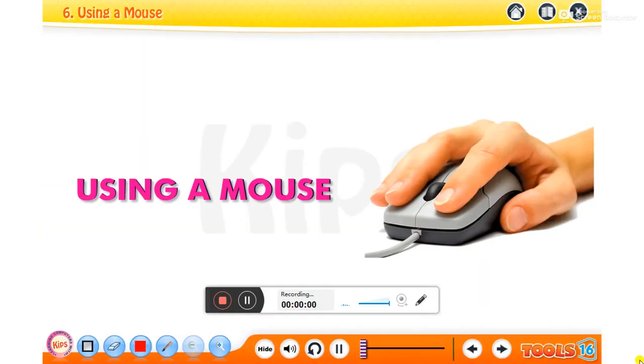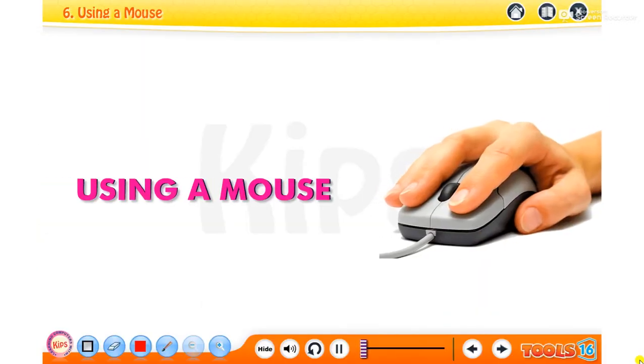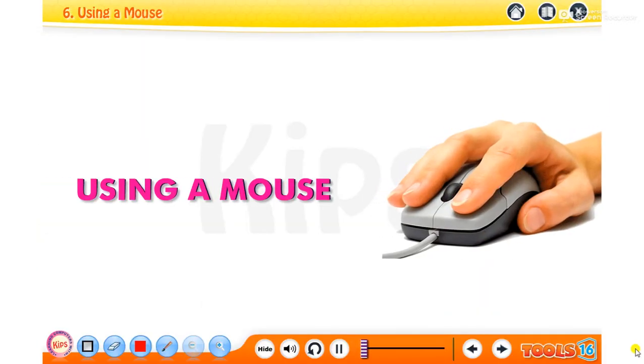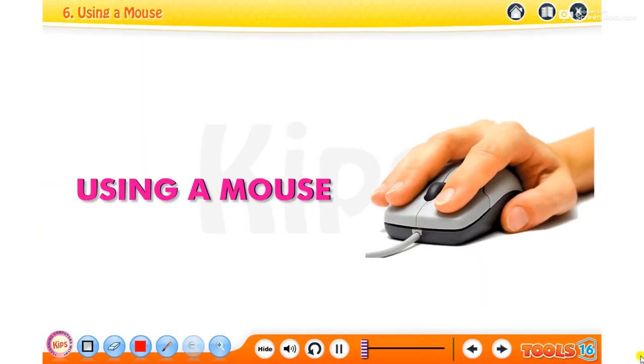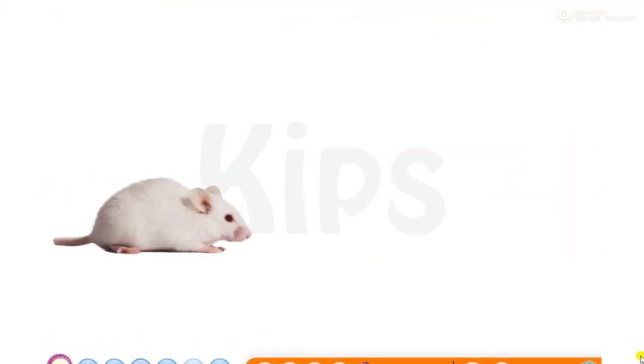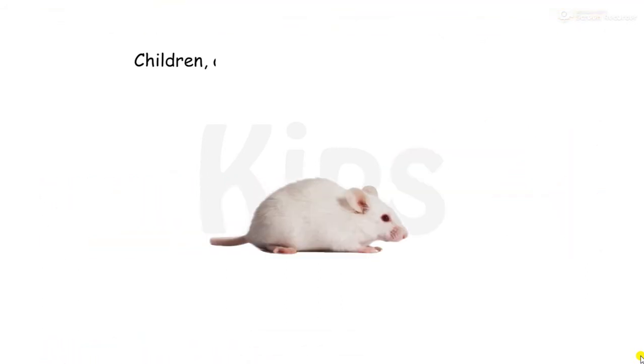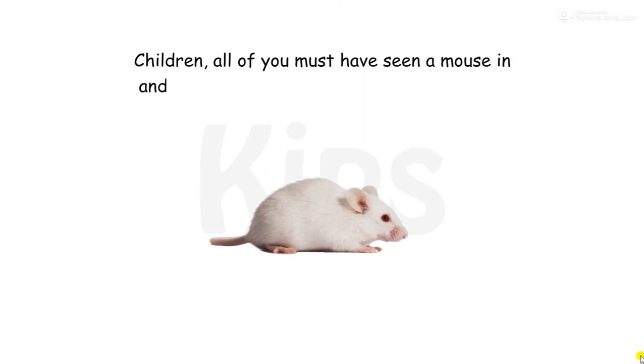Hello students, let us learn about using a mouse. Children, all of you must have seen a mouse in and around your house. Let us know about it.